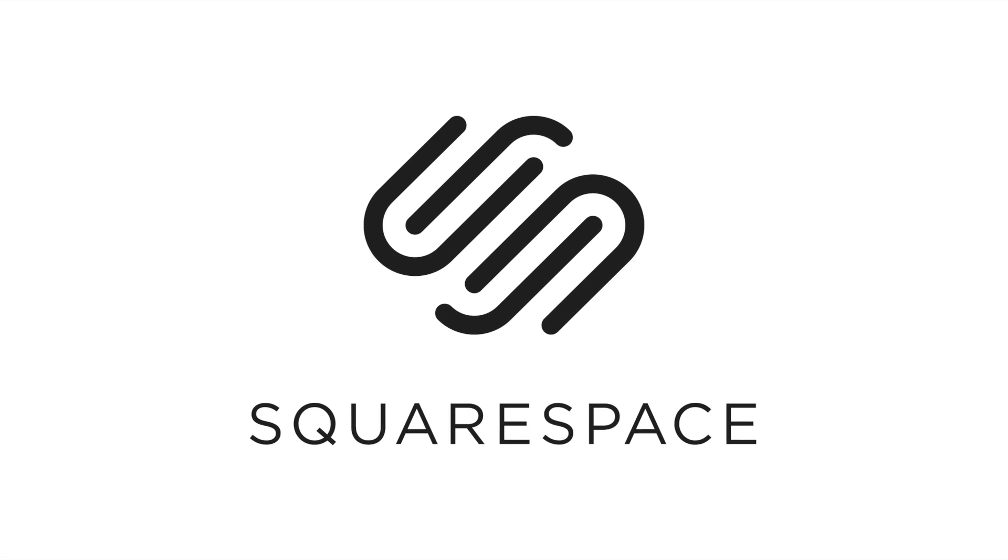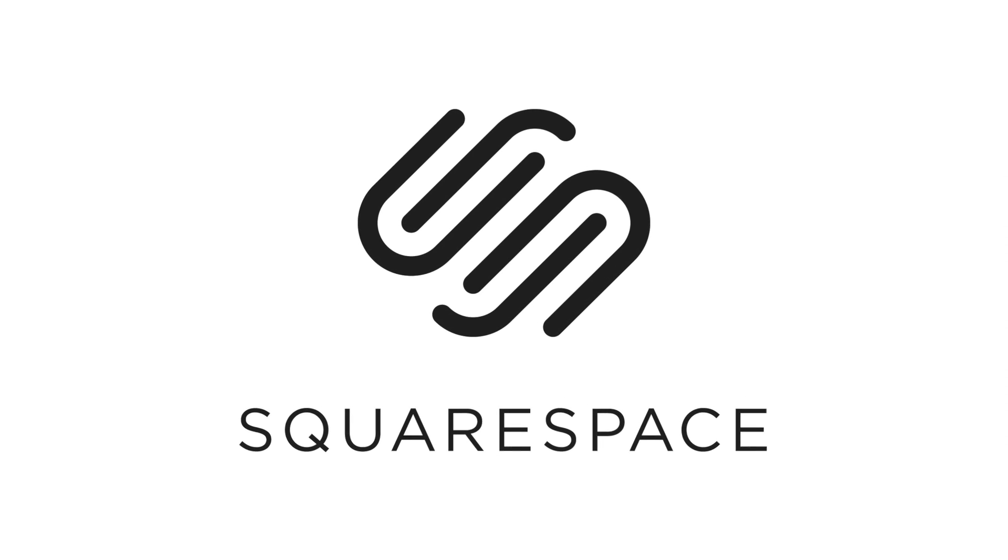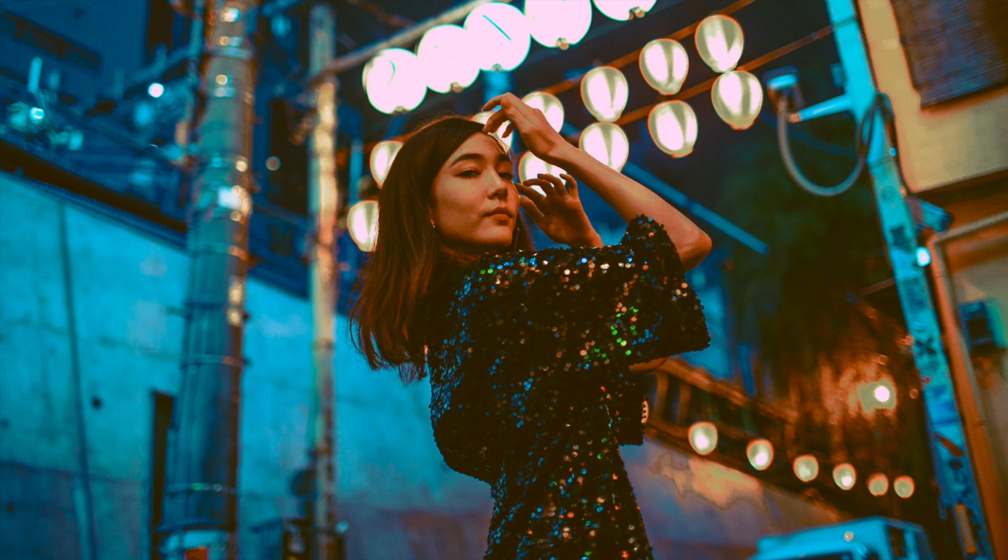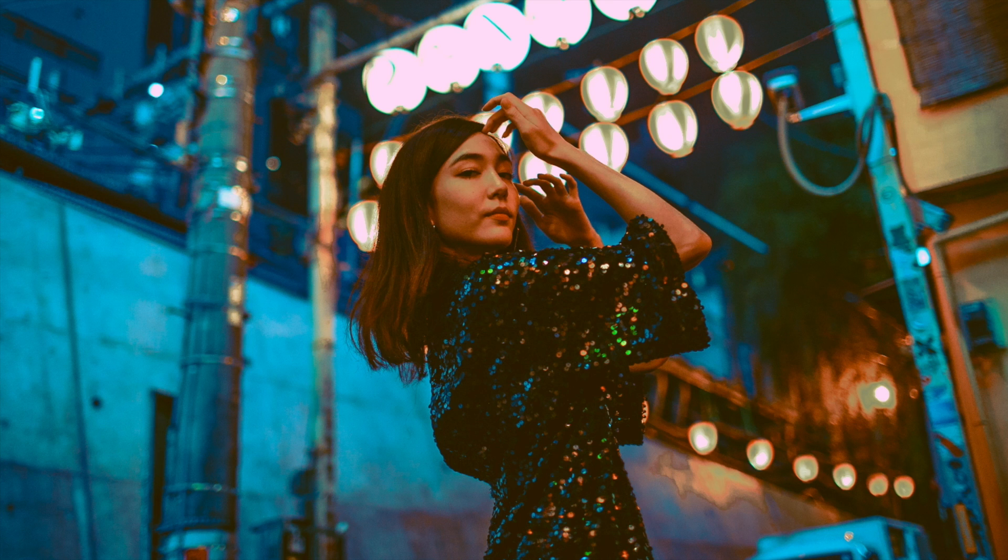So if you're looking for a domain, a website, or an online store you should definitely check them out. They have 24-hour customer service, they have amazing easy-to-use templates, and they have an all-in-one platform so you never have to install, patch, or update anything.